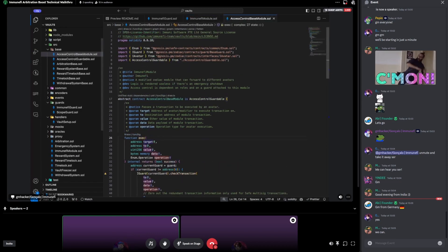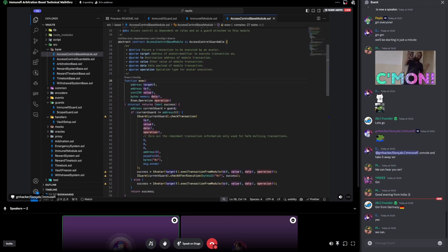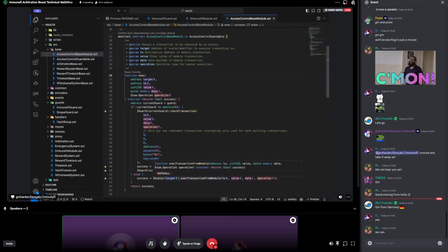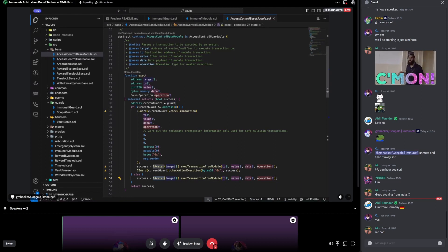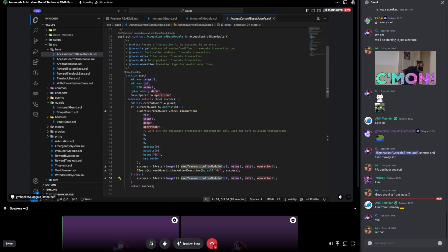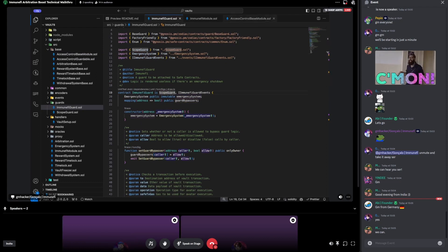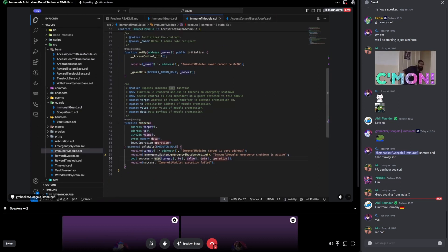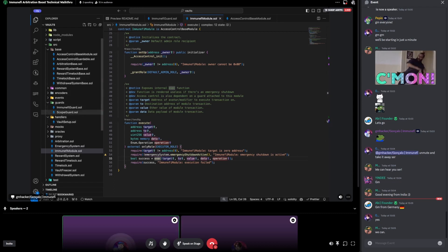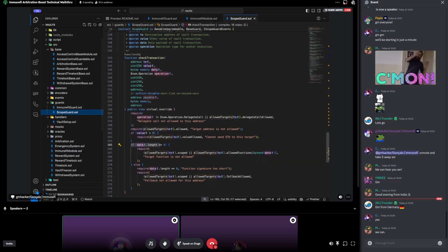This exact function is really just logic to execute the avatar — the name Zodiac grants to Gnosis safes. Here it is exec transaction from module. Crucially, the Immunefi module has a guard of its own, which is also a scope guard as we've seen already. So the functions called through even the module are scoped as well — the caller needs to have the role, but can only call a very specific set of functions.